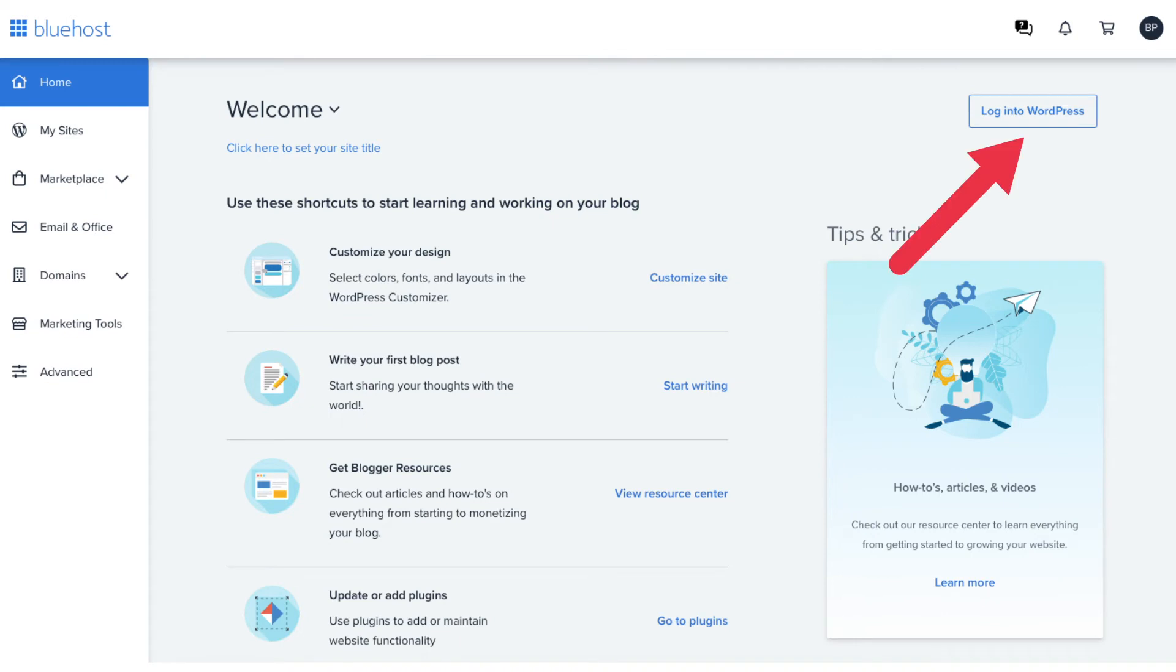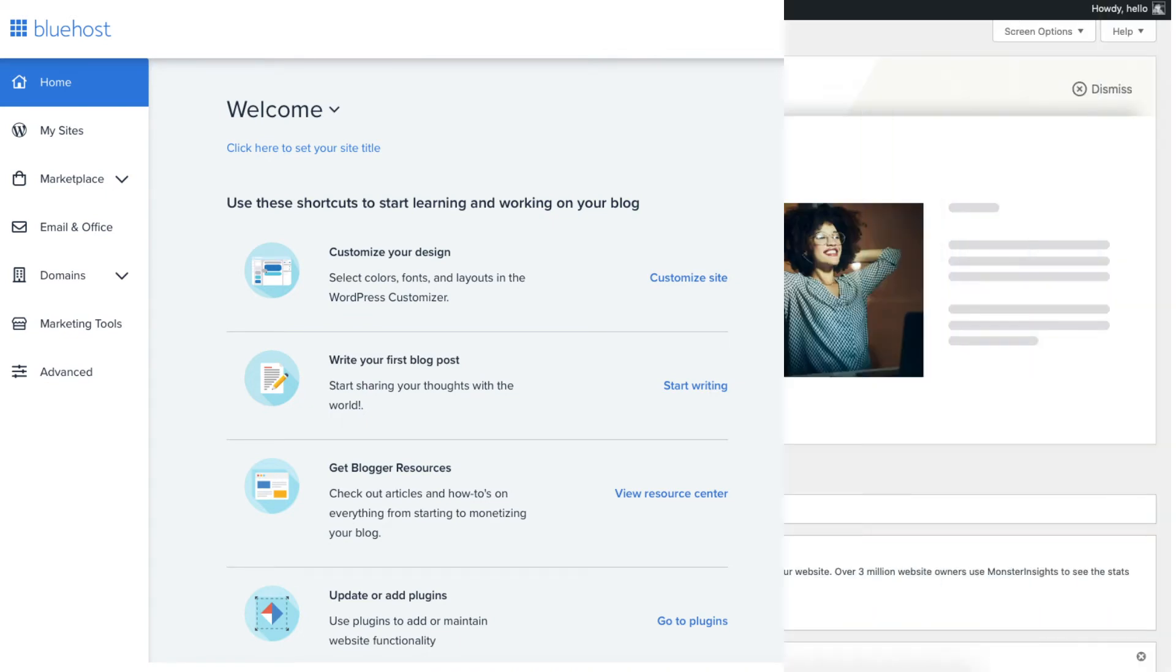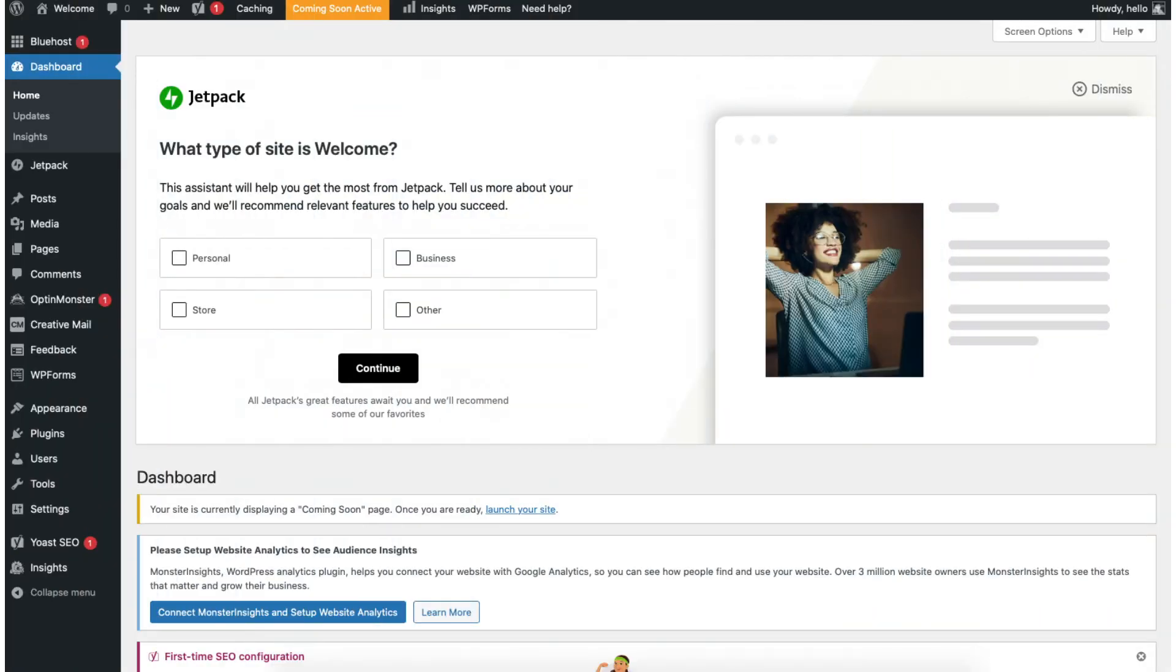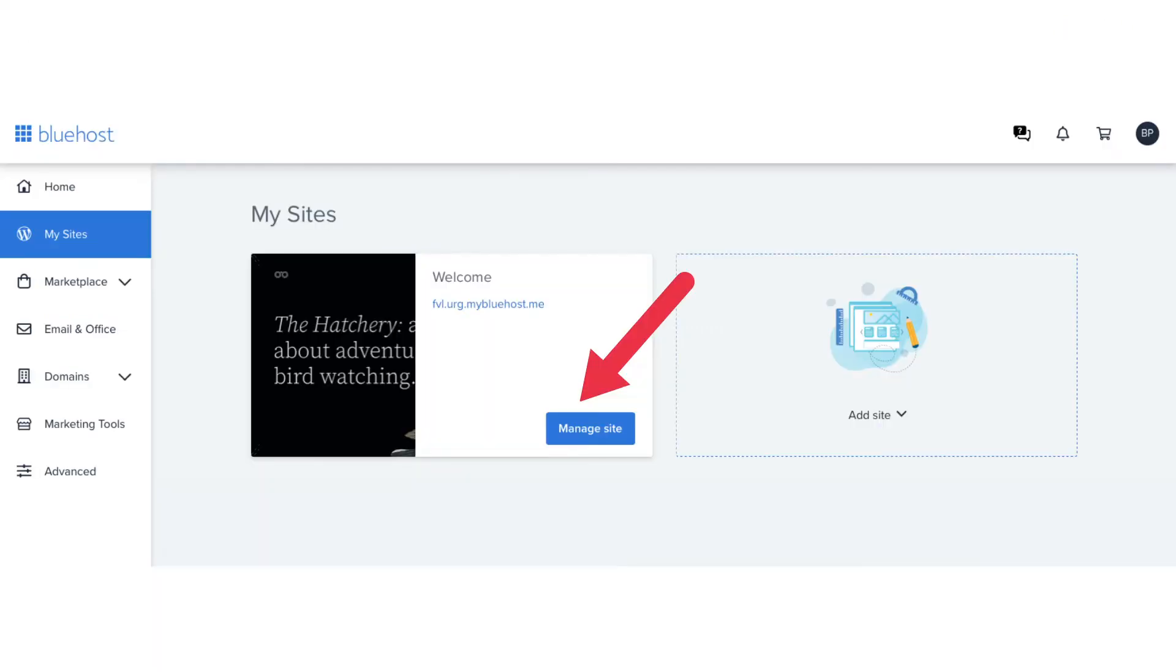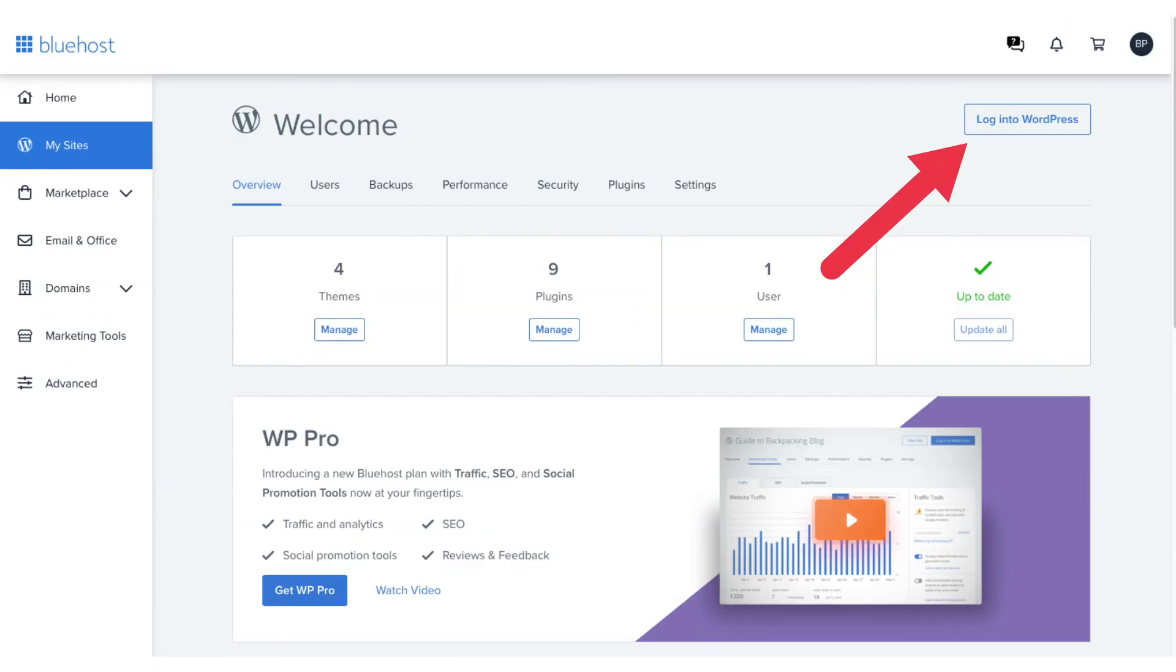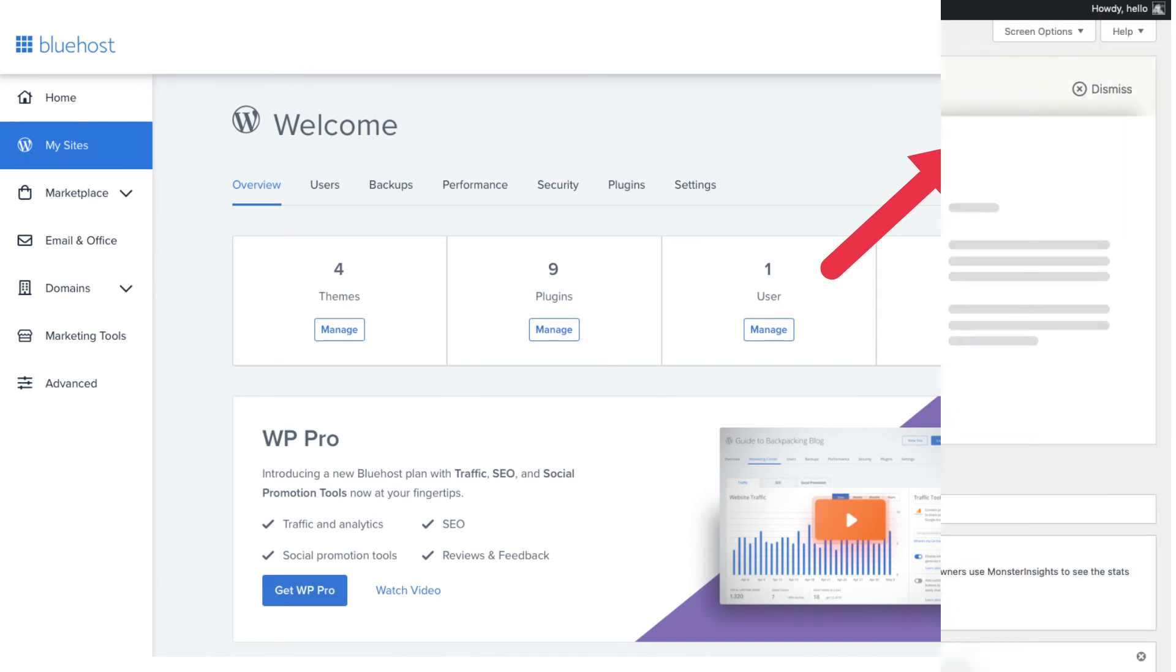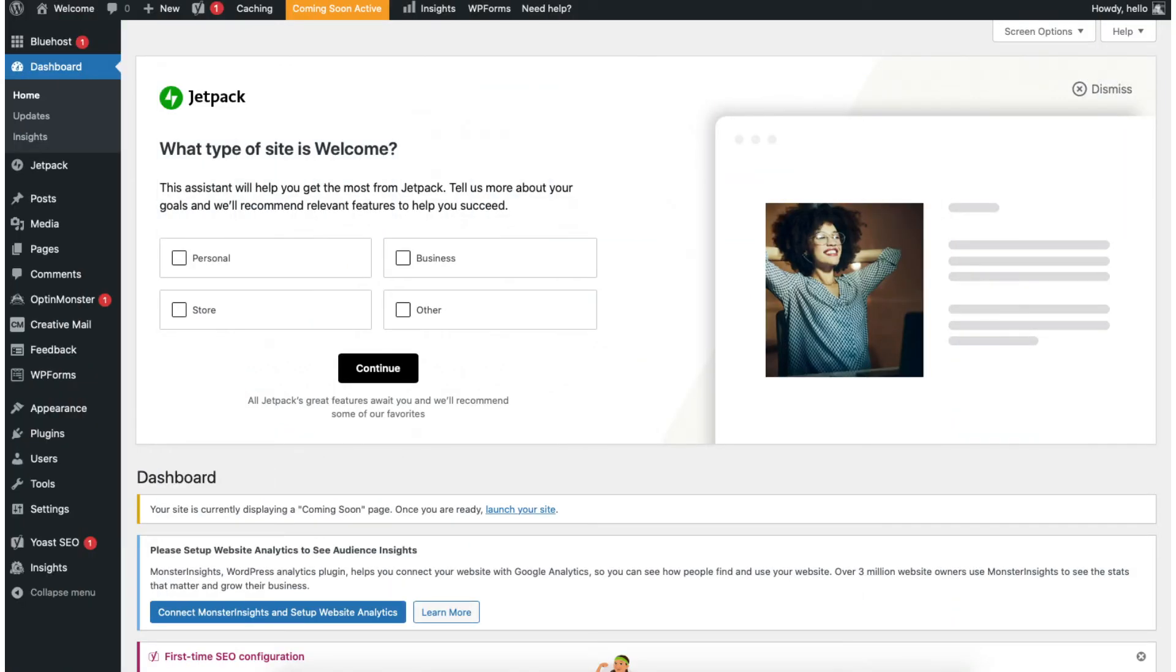You'll see the login to WordPress button in the top right. Click this to go to the WordPress dashboard so you can start creating your WordPress blog. You can also click my sites in the left side menu. Click manage site. Click the login to WordPress button in the top right. You'll now be in the WordPress dashboard where you can begin in creating and building your WordPress blog. Let's get to know WordPress.